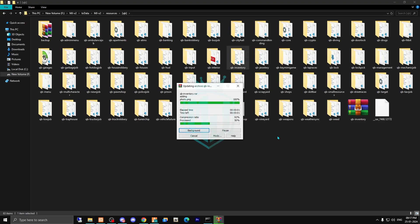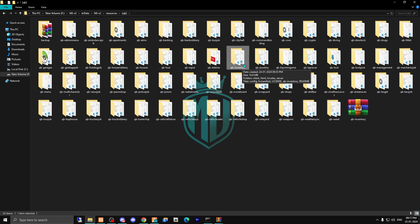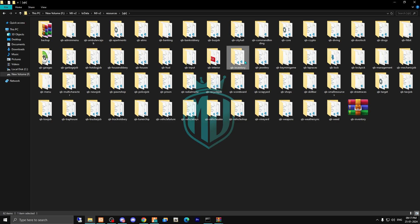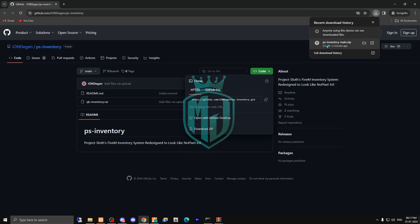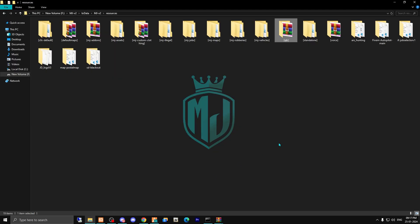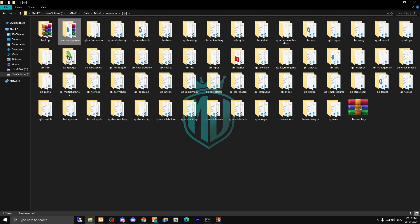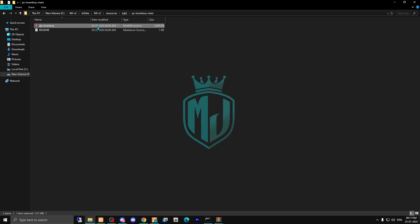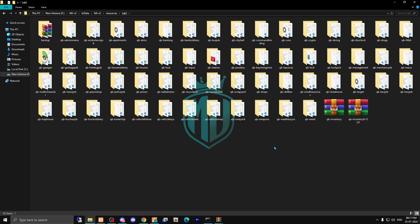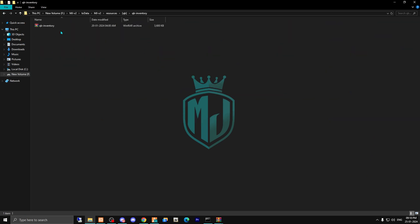First we have to take a backup of our files because we have already added lots of things. After this, delete the old one — it's already matched right here. Open it again and paste it right here, then rename it as 'old'. Now drag the new one in, delete it, and create a new folder called 'qb-inventory'. Drag the new inventory file in and extract it.